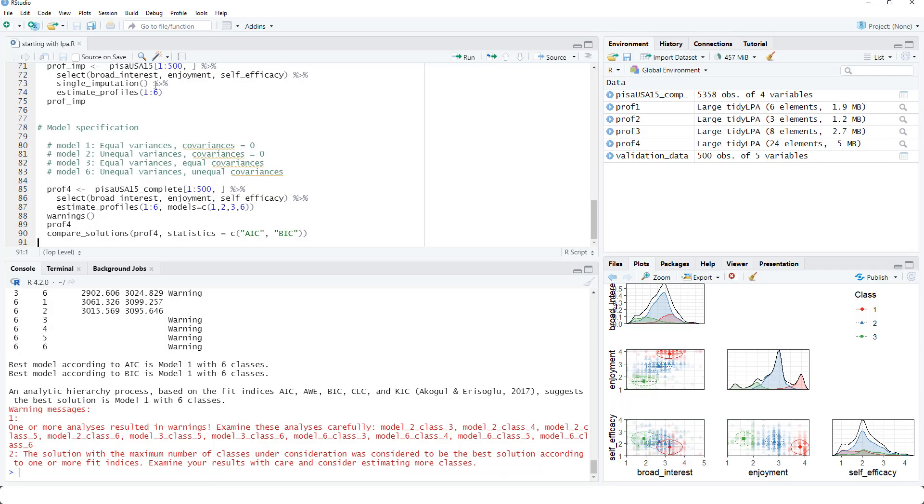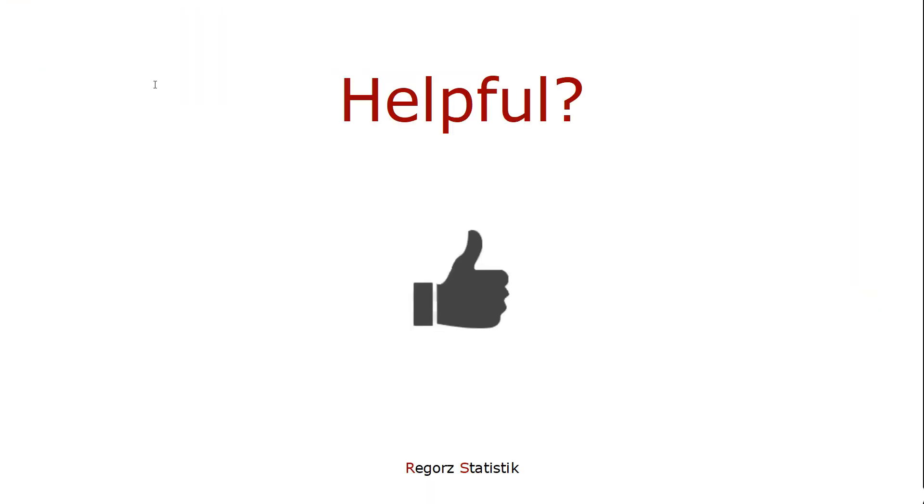That's it for this introduction into latent profile analysis with R. Thanks for watching. And see you in the next video.